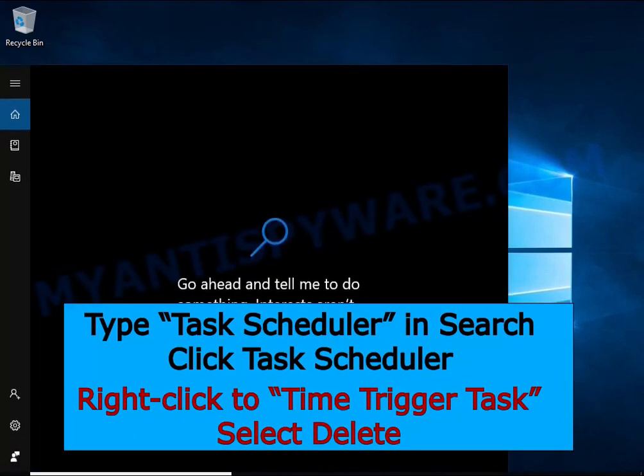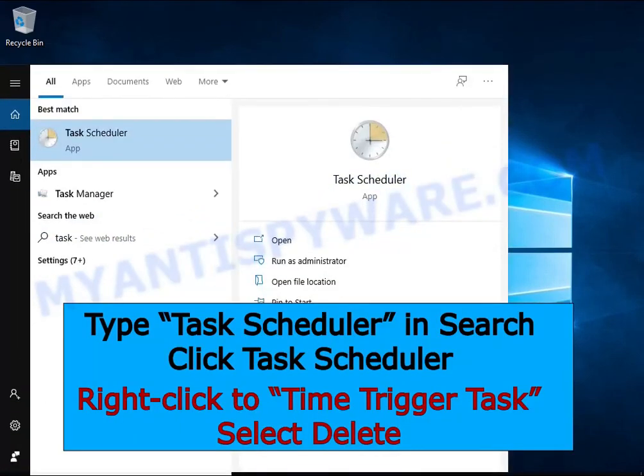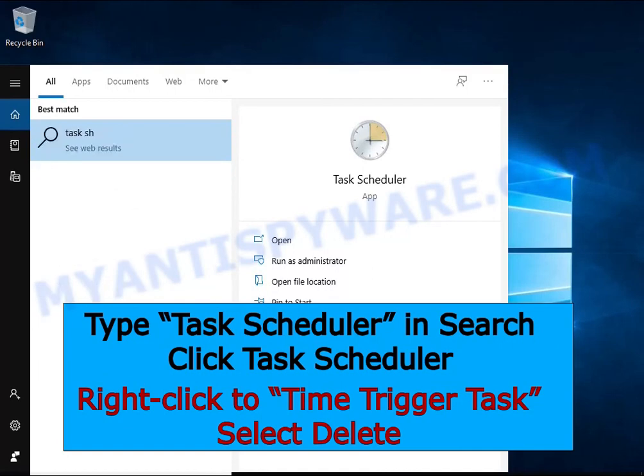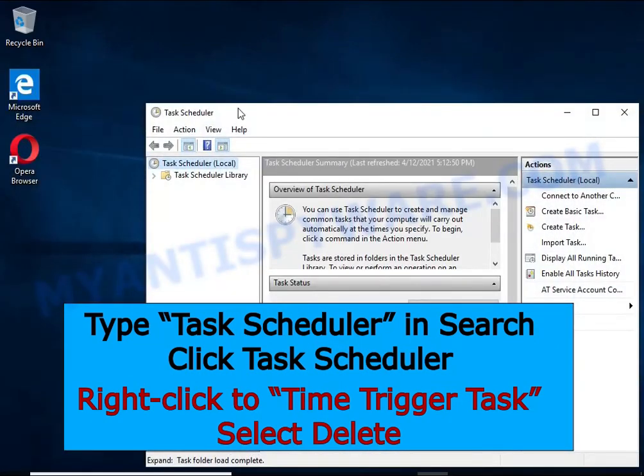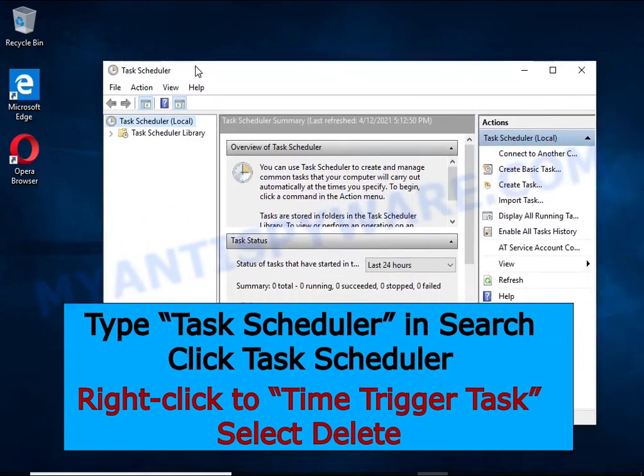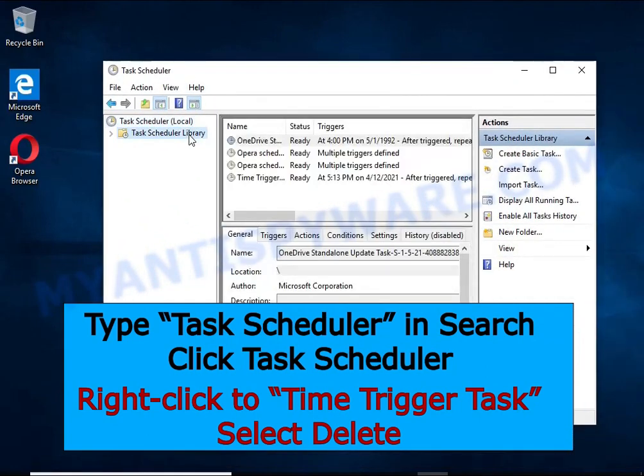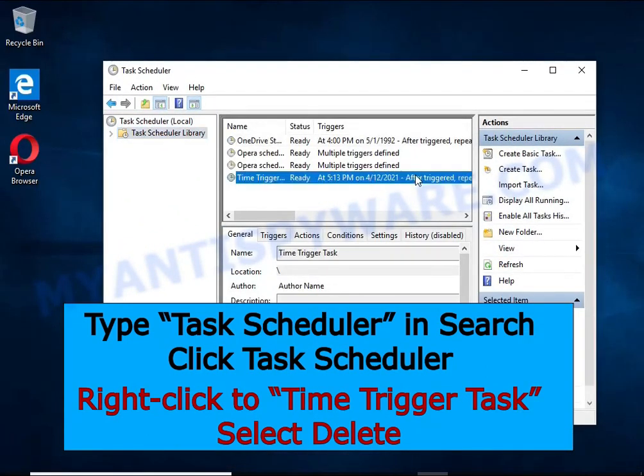Type Task Scheduler in the search bar. Click Task Scheduler app in the search results. Click Task Scheduler library in the left panel. On the right panel, right-click Time Trigger Task and select Delete.